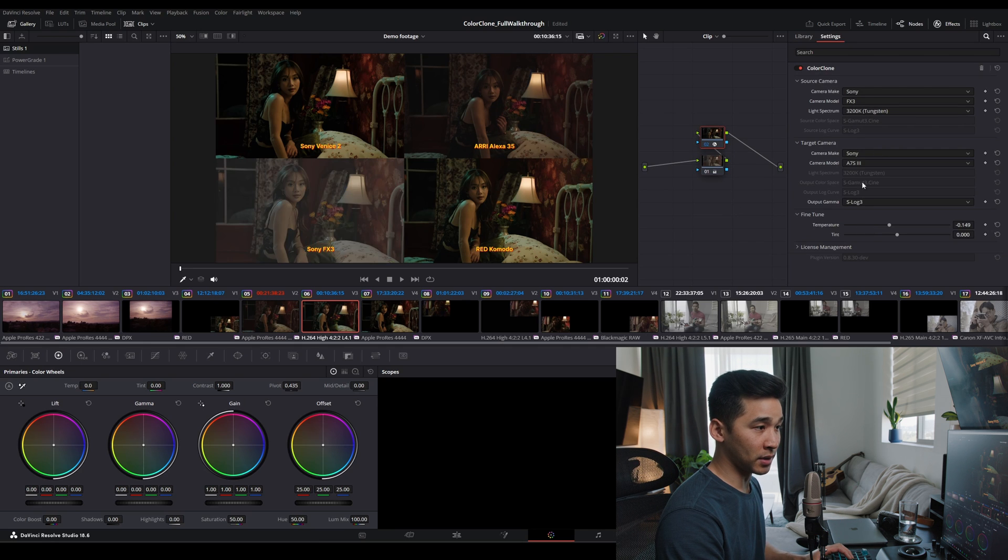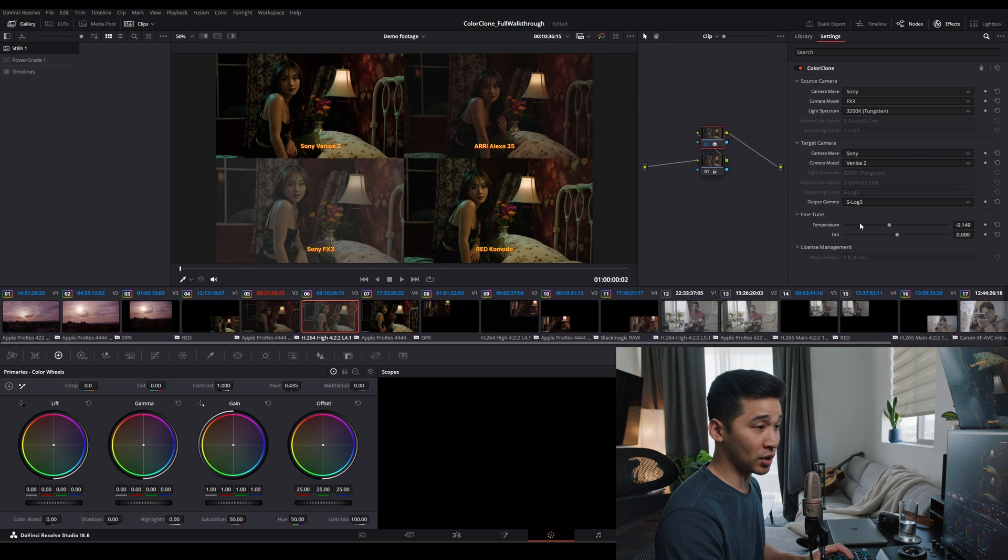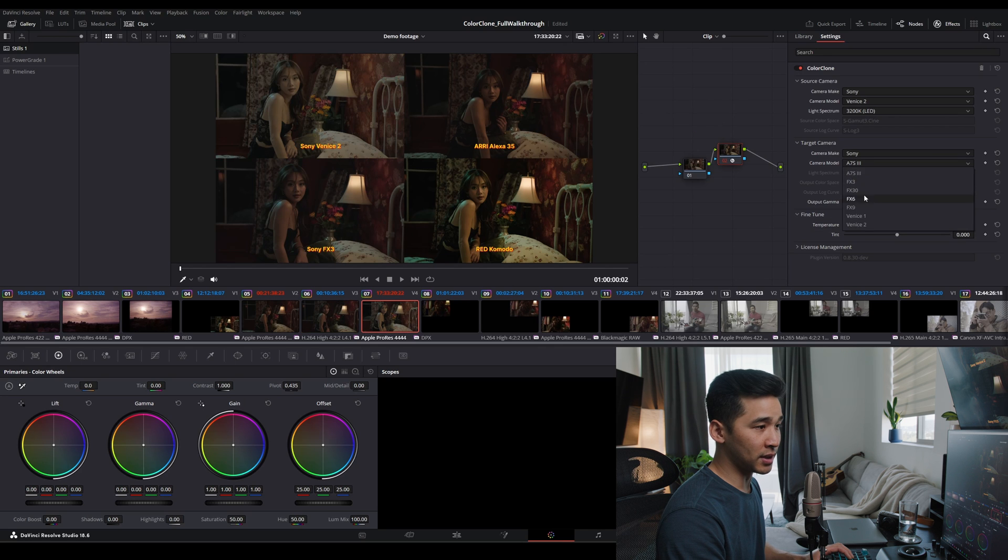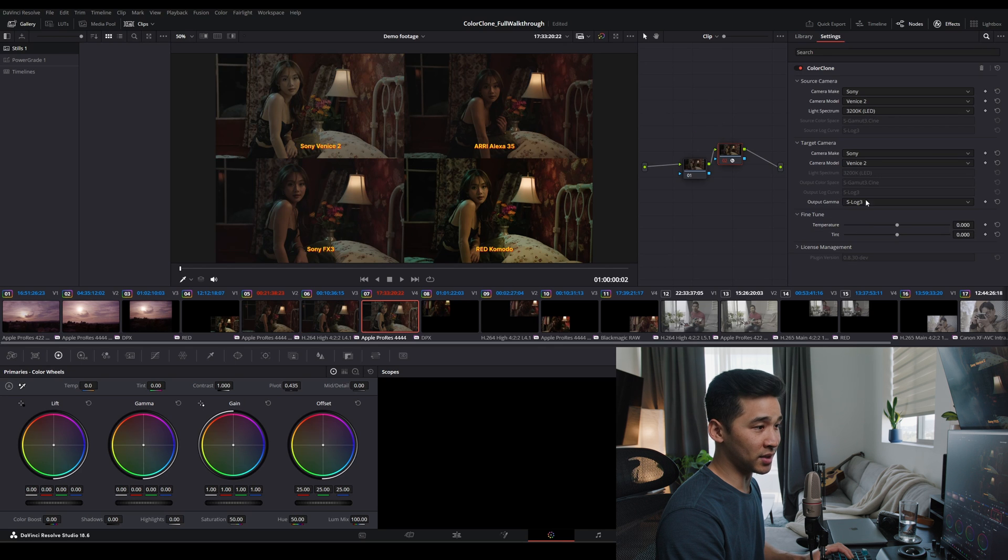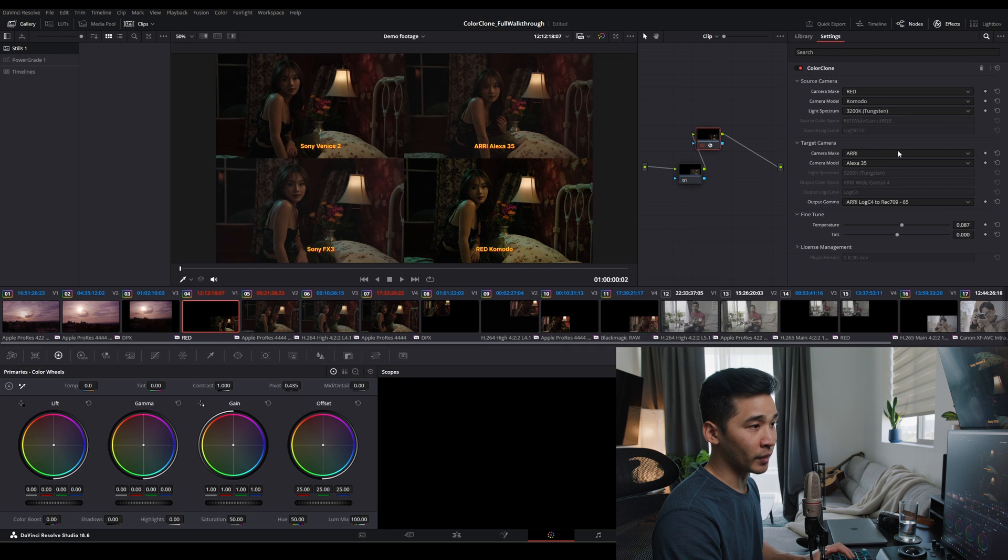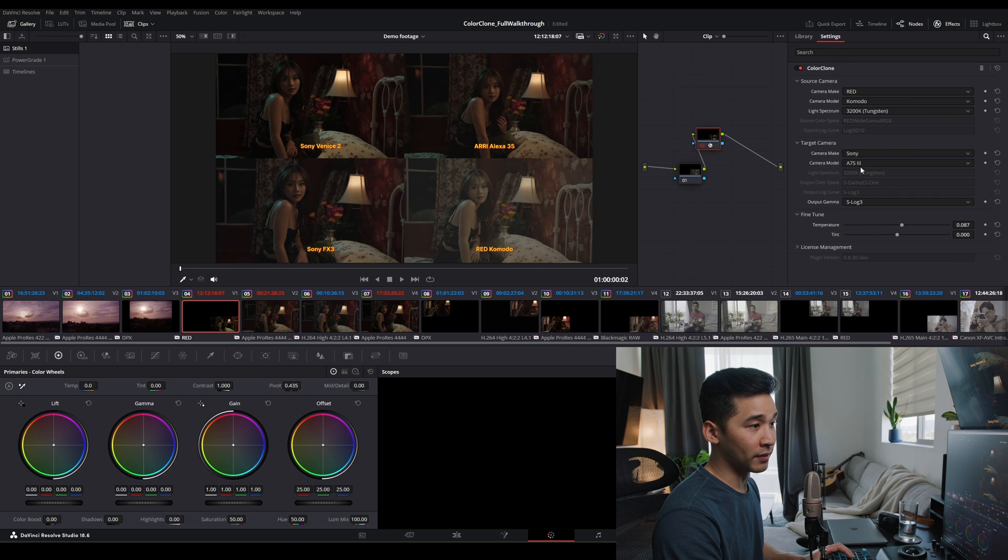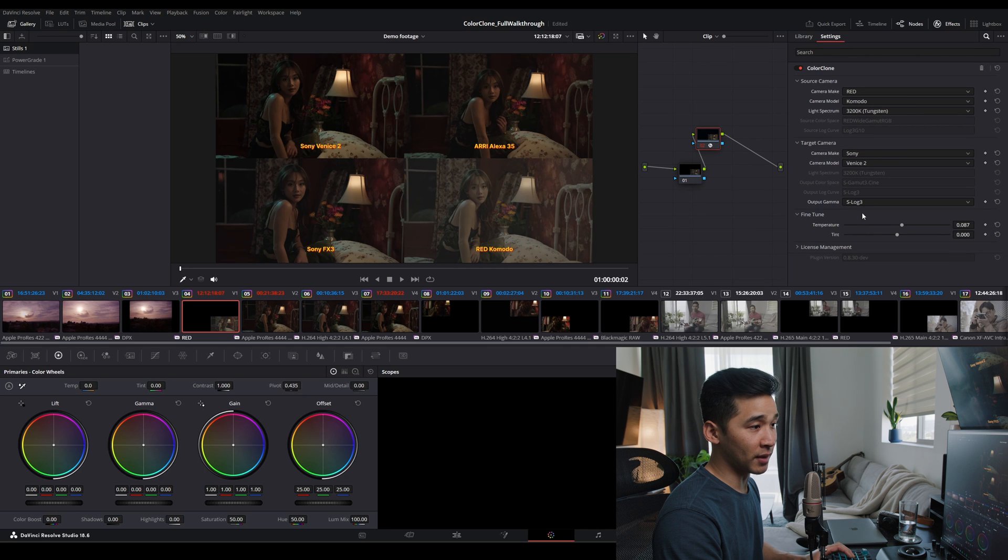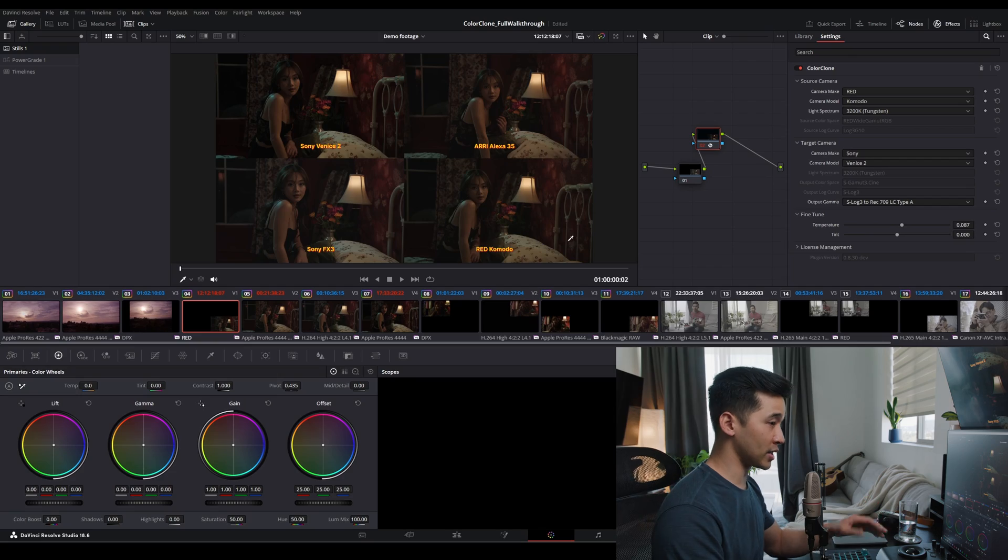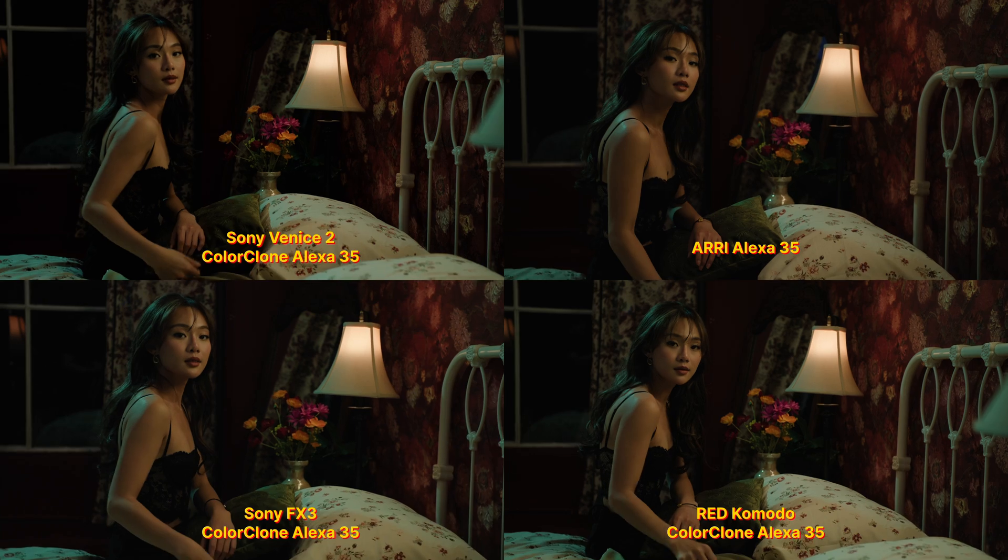So again, Sony Venice 2 709, and Sony Venice 2 to 709. So here we go. Sony Venice 2 709. And tonally, just look at the colors, it's pretty close.